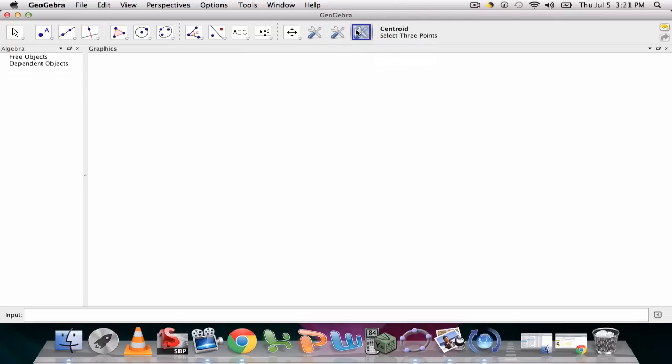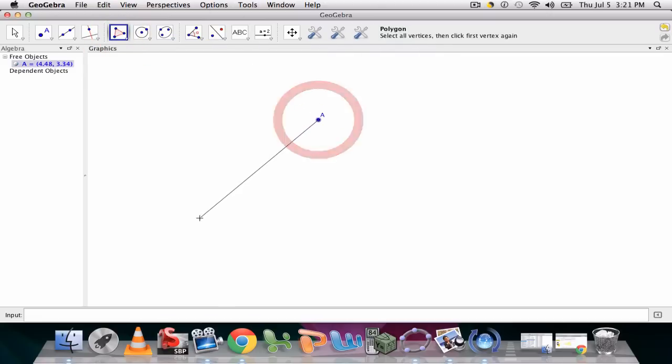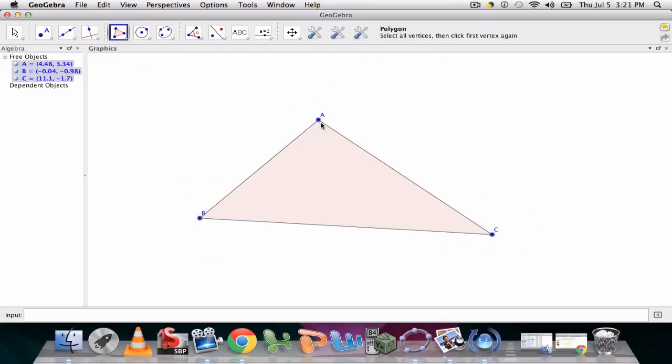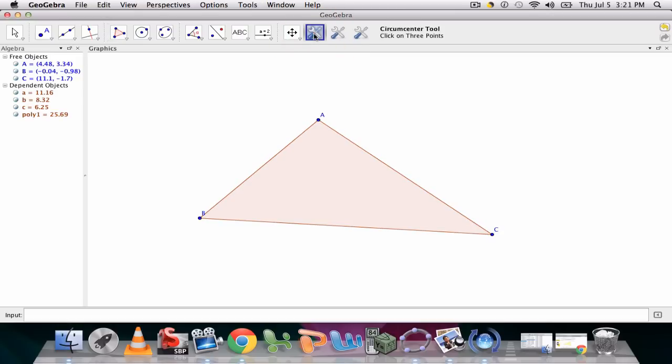So what we're going to do is use these tools to find Euler's line. So if we have a polygon, any triangle,